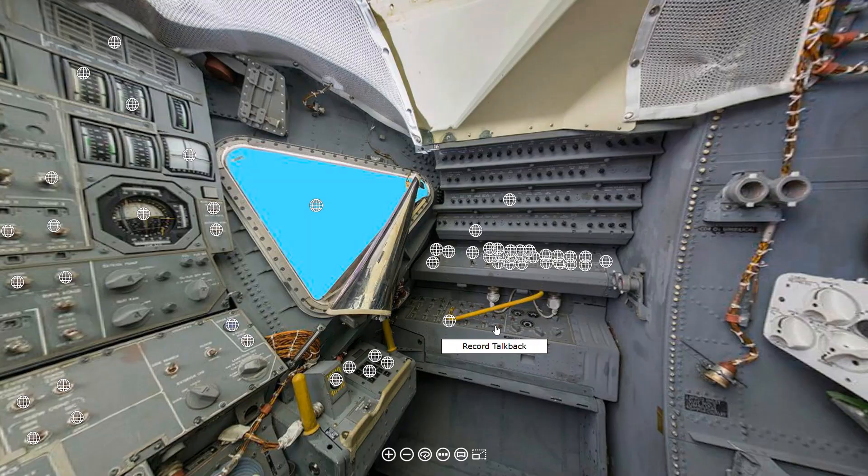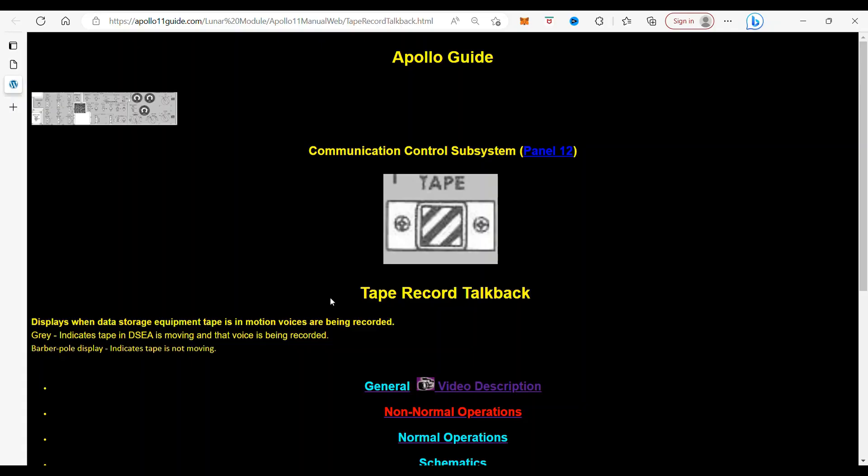So when you click on it, it takes you to the tape record talkback, which is this indicator right here. And what it does is display when this data storage equipment tape is in motion, voices are being recorded. So when it is gray, it indicates the tape in the data storage electrical assembly is moving and that the voice is being recorded. When you see the barber pole display, it indicates the tape is not moving. And that's what we see right here.